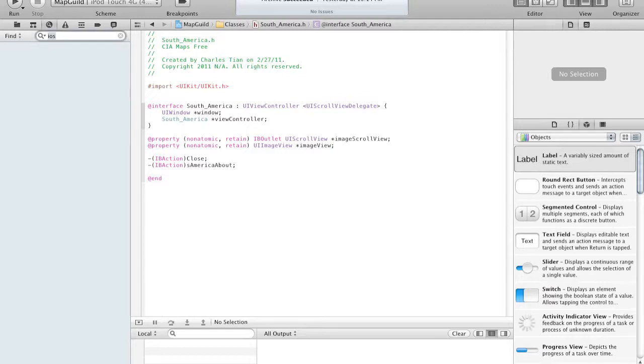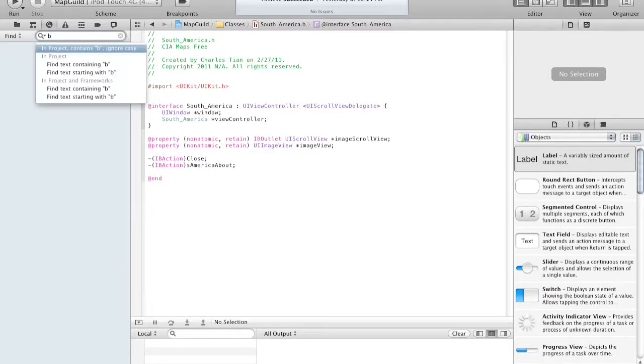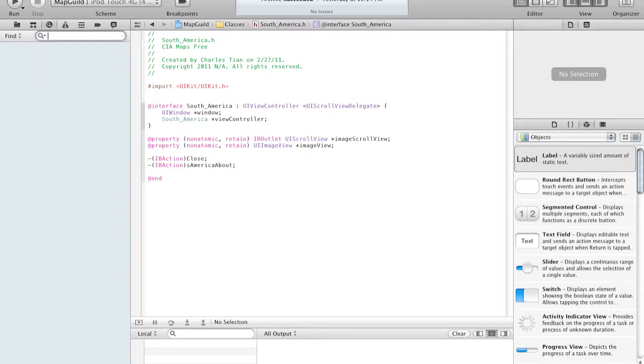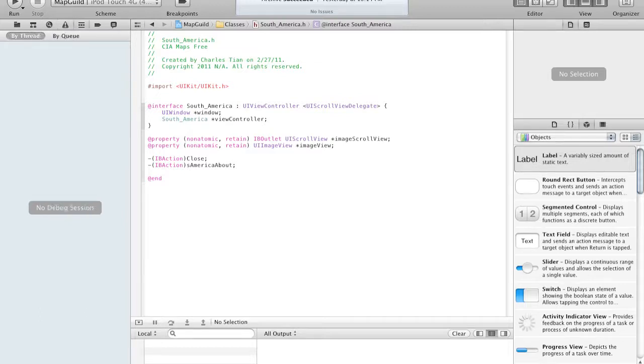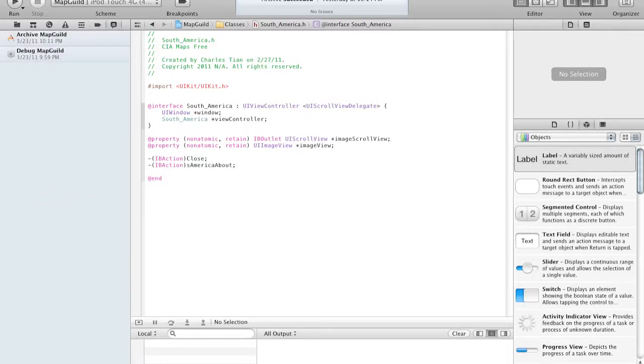So search in project, you can actually search in project, in frameworks, and it's pretty nice. Here are the issues with your application, the debugs, the breakpoints. And what do they call this? They call this the log navigator. So this is a bit different.